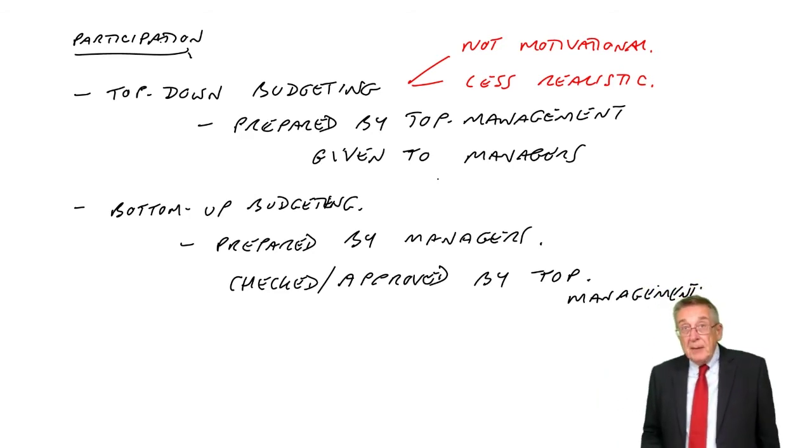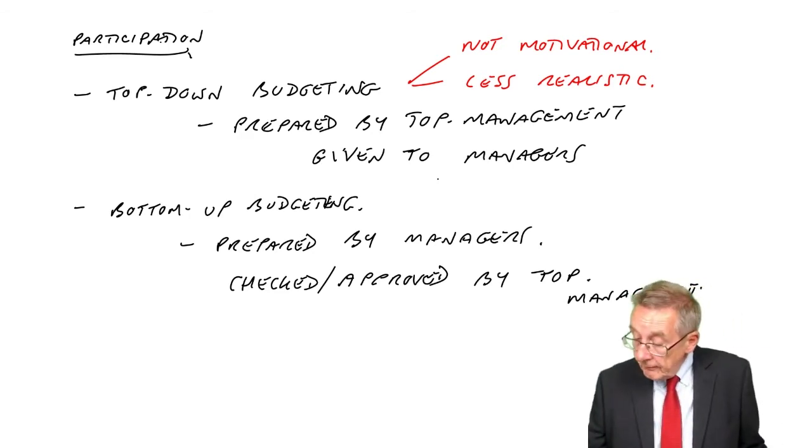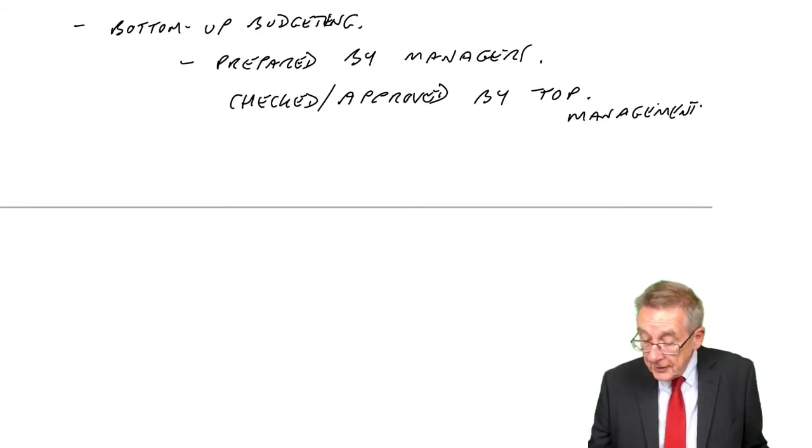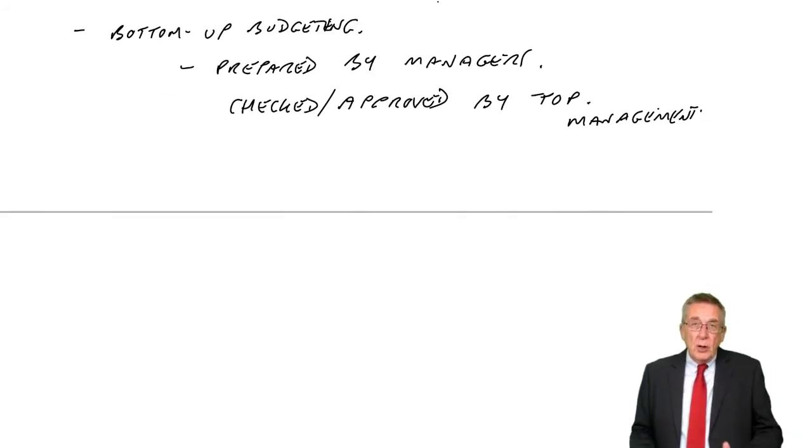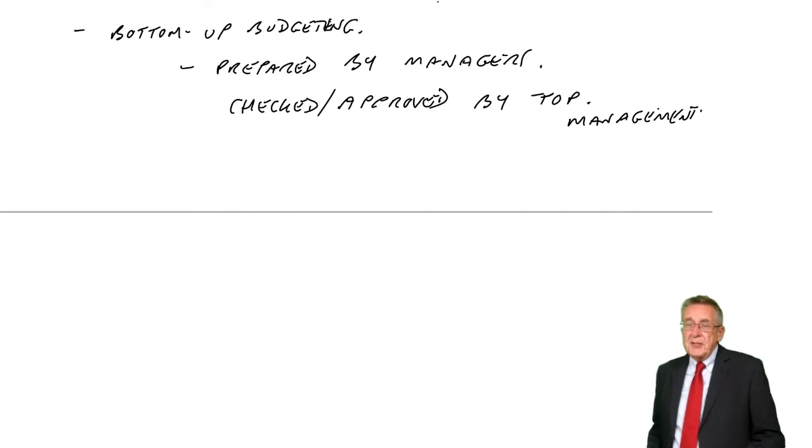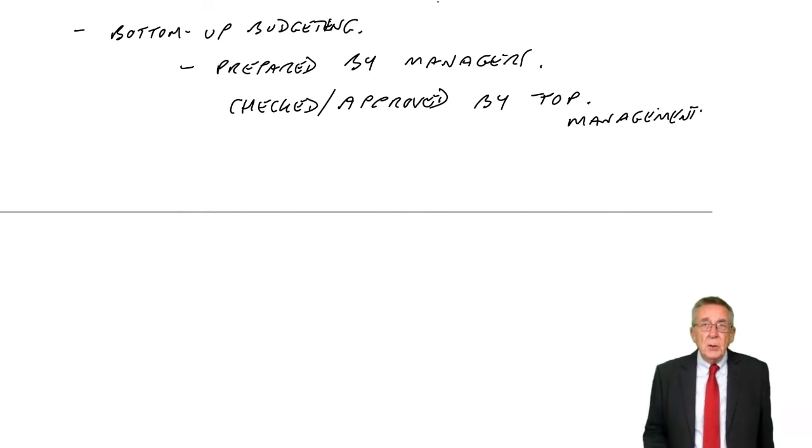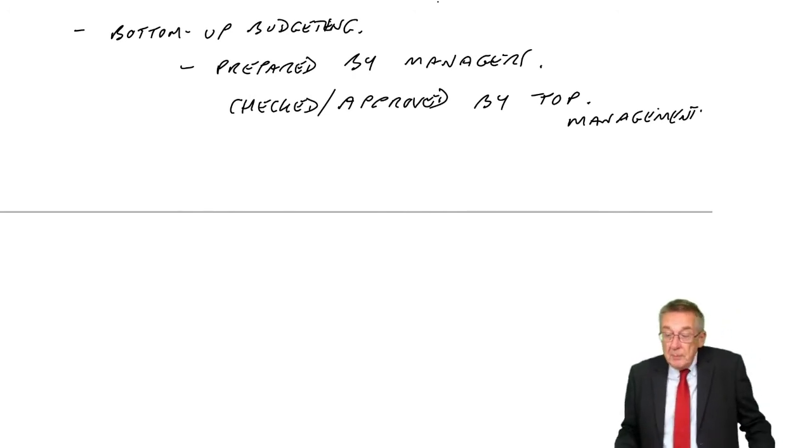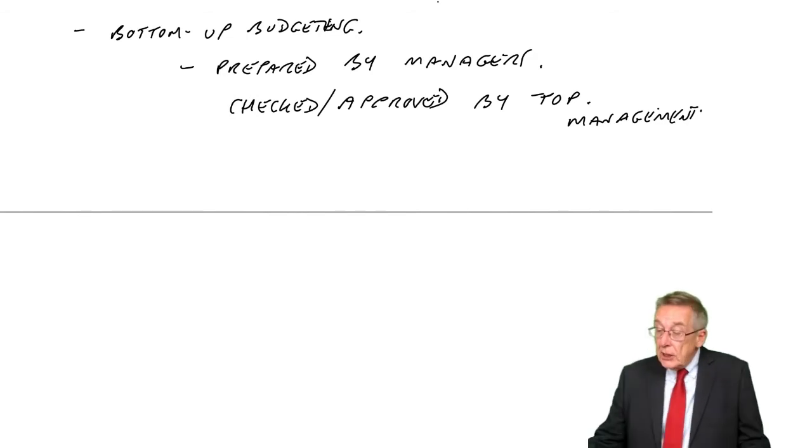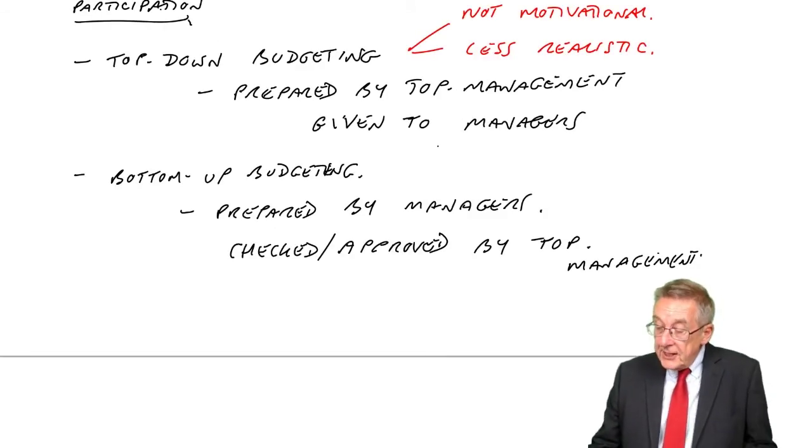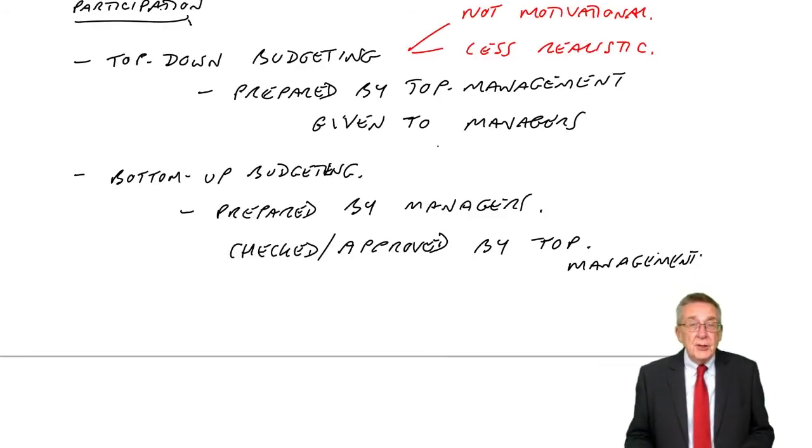Whereas bottom-up budgeting, the managers are involved. They know what happens in production, they know how the staff work, and so on. They're preparing their own budgets. So it's likely to be more accurate. It's likely to be more motivational.